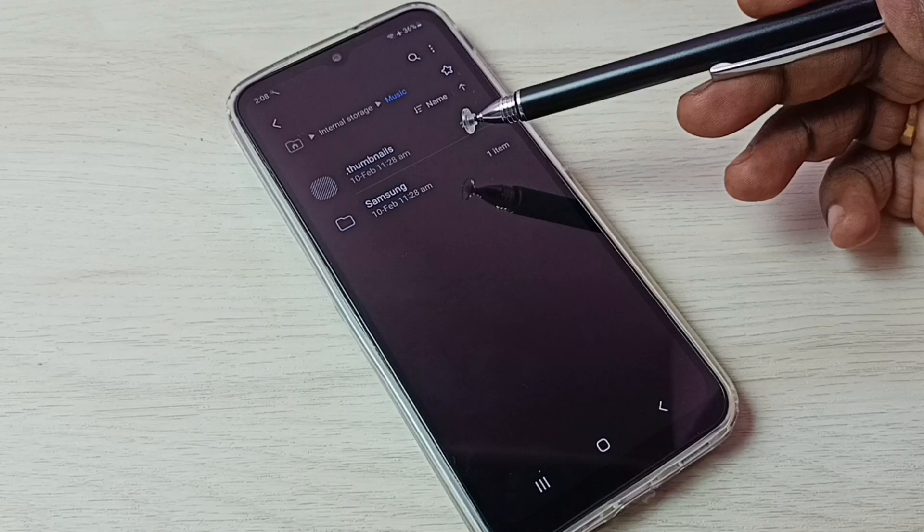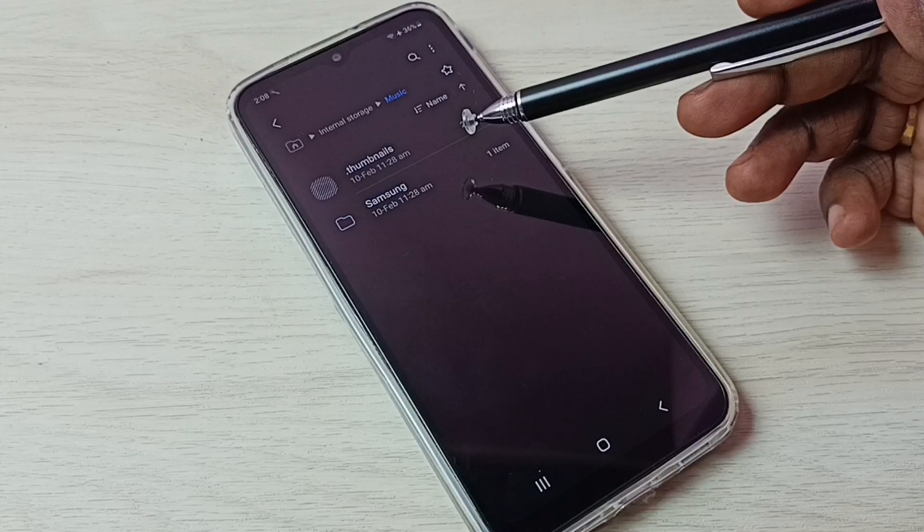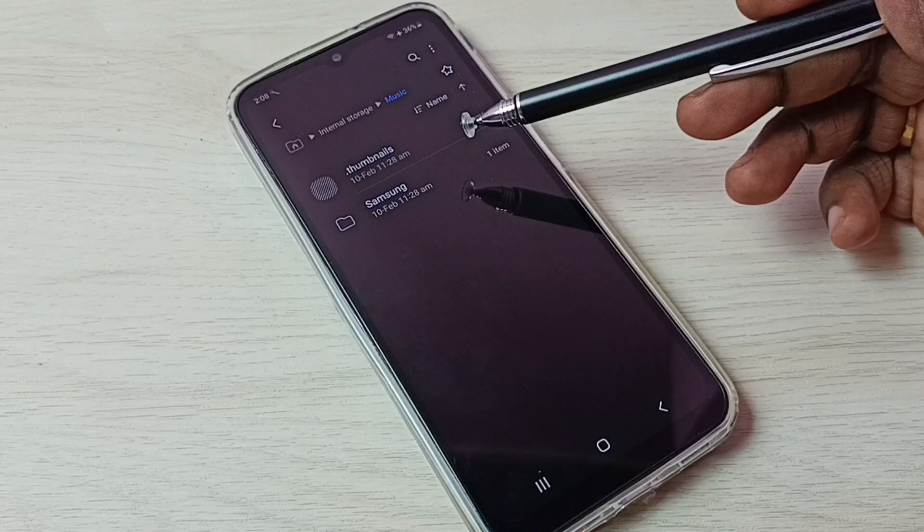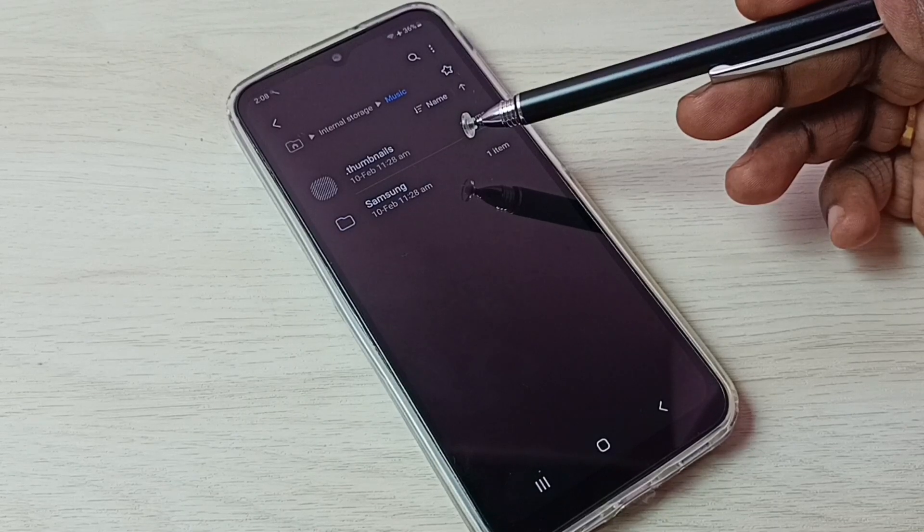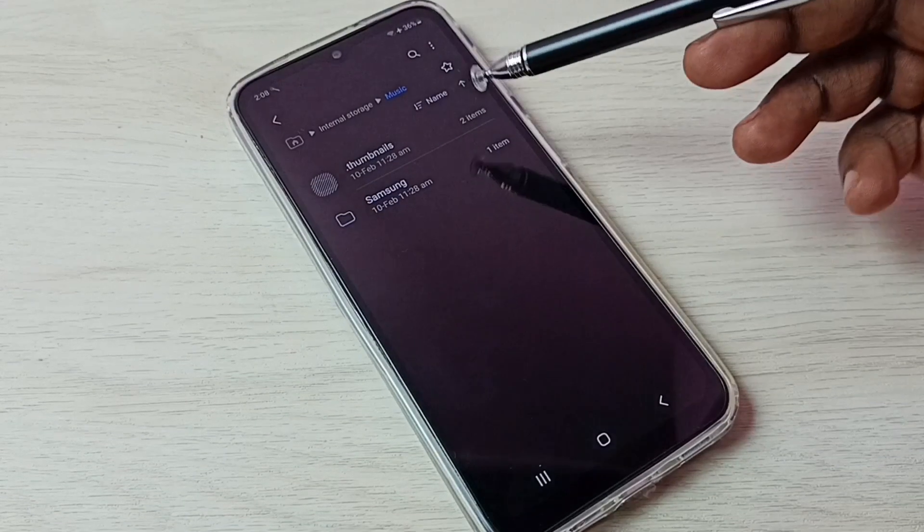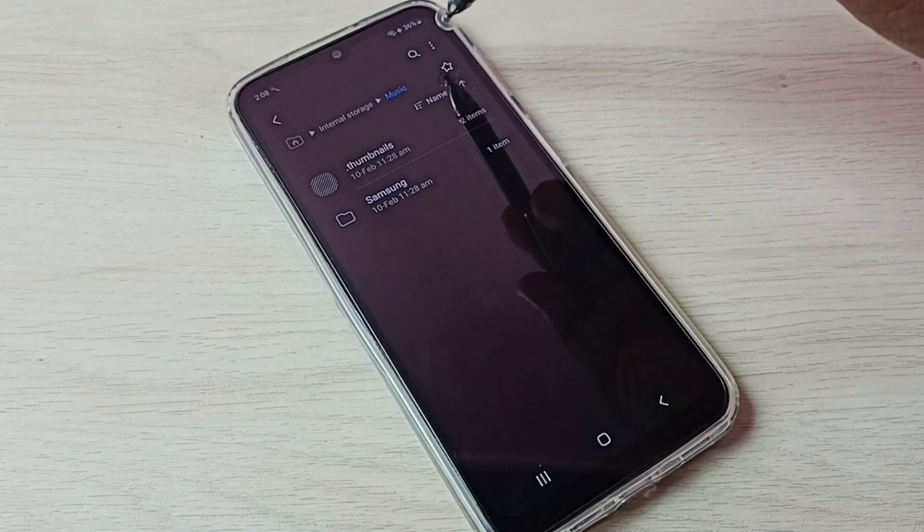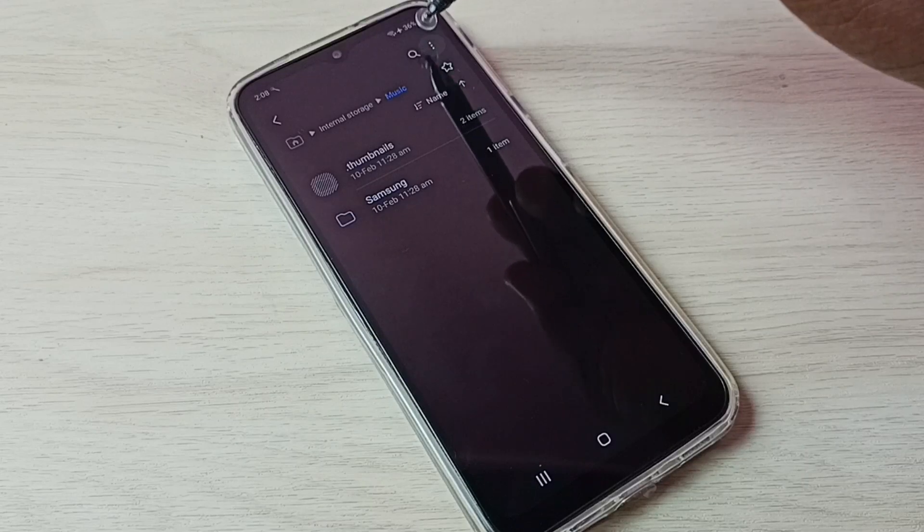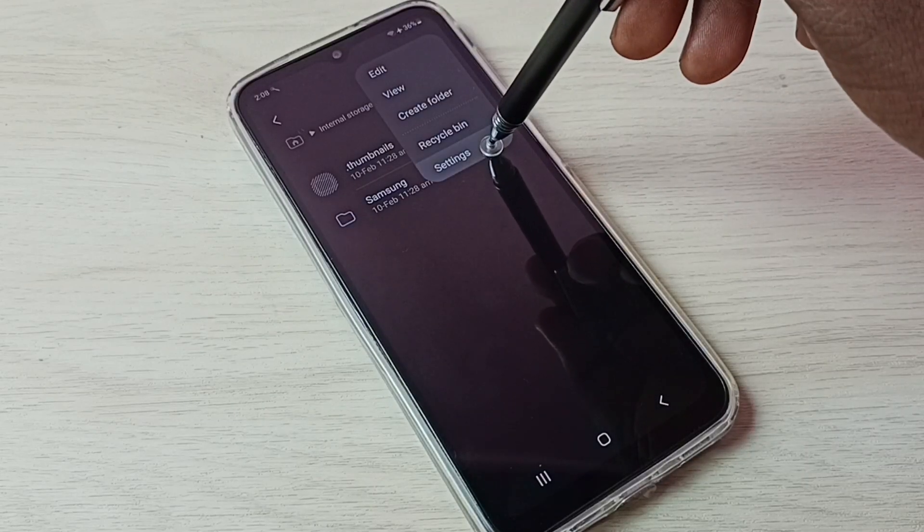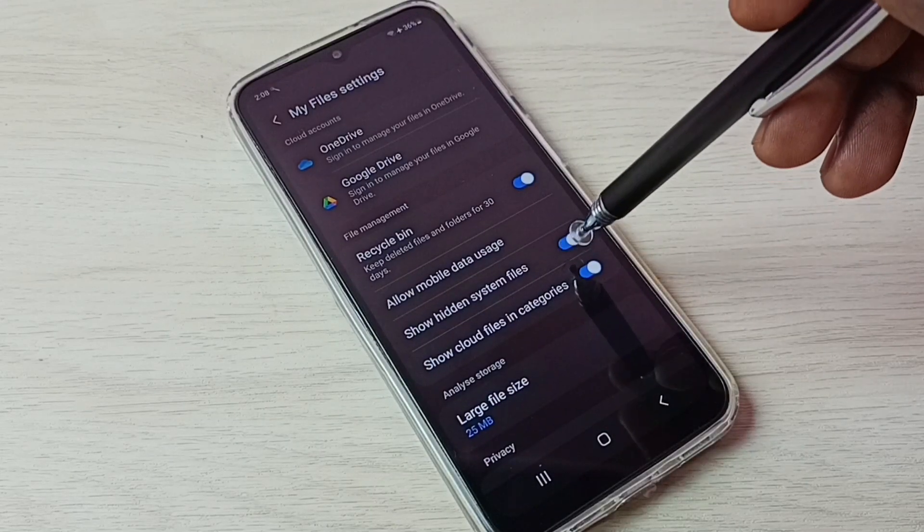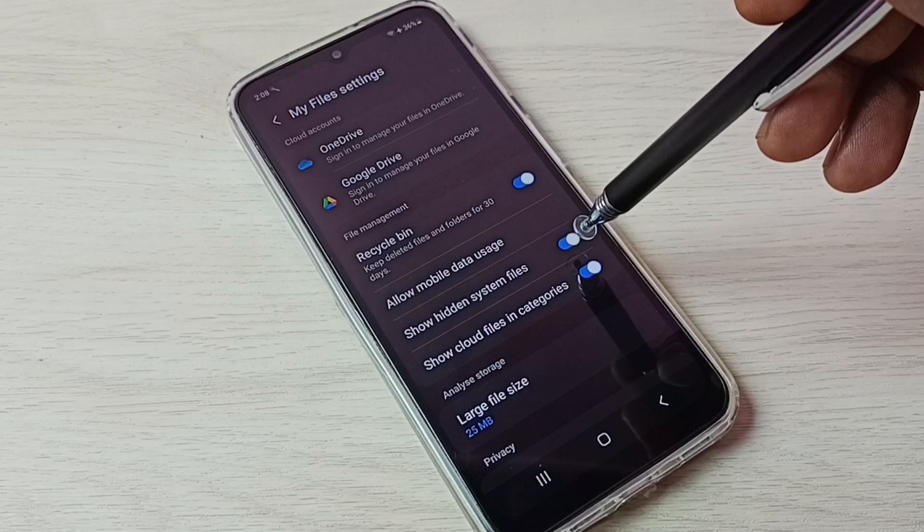This is how we can unhide and view hidden files and folders. If you want to hide it again, tap on the three dots, then go to Settings, and disable Show hidden system files.